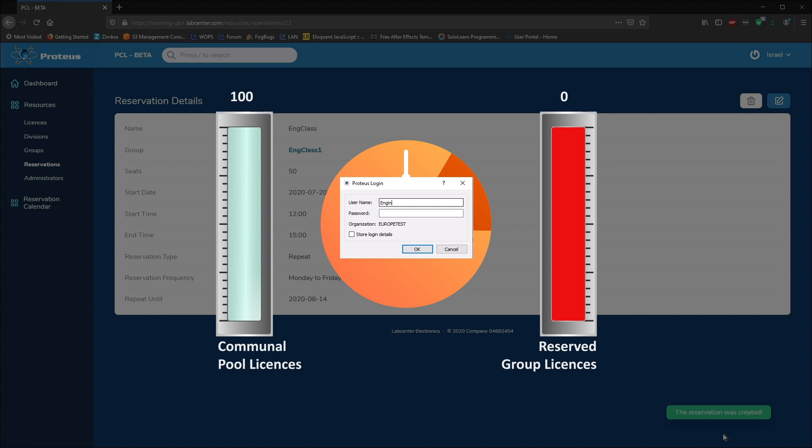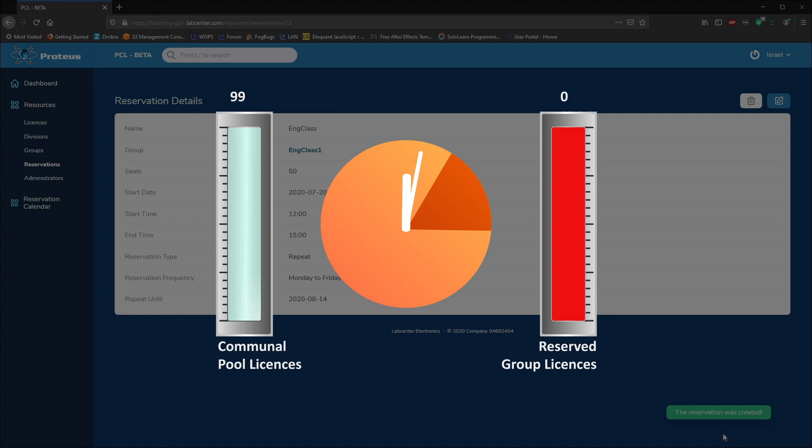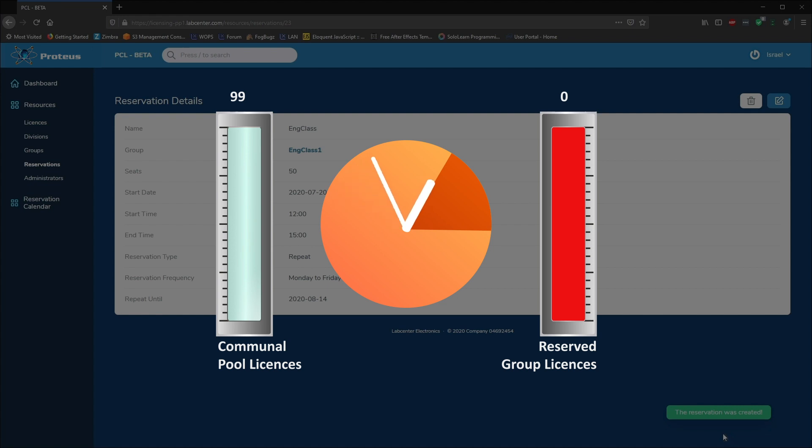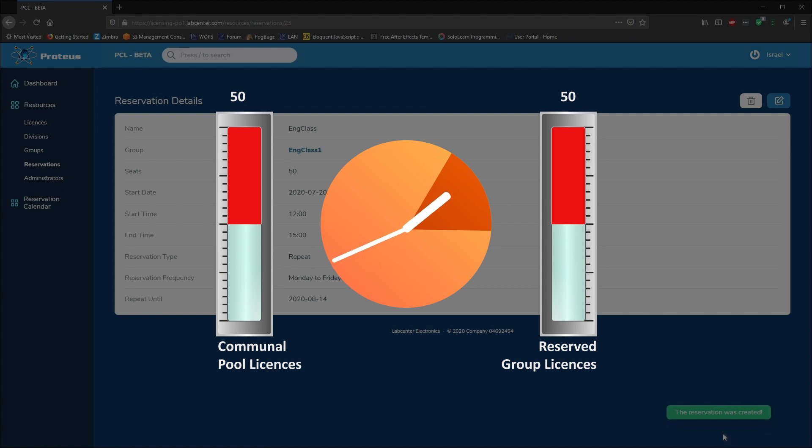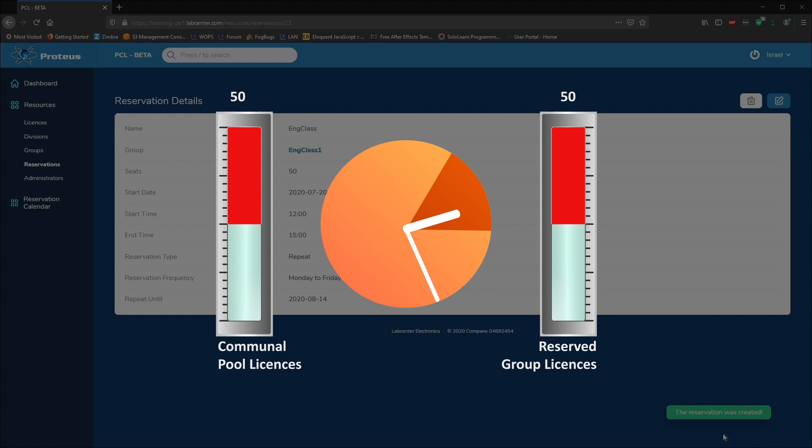During the reservation time, 50 seats will be removed from the license pool and guaranteed to be available to the engineering class group. In our example, the license pool therefore shrinks from 100 seats to 50 seats while the reservation is active. Anyone logging in with group credentials during this time will always get a license. Anyone logging in with other credentials will use one of the remaining 50 seats in the pool.